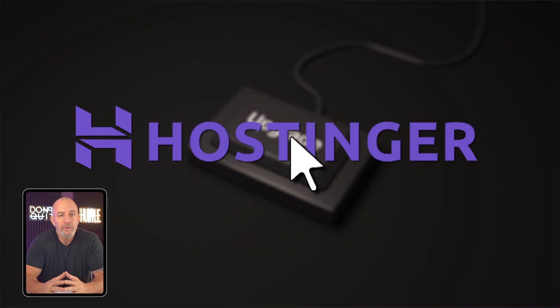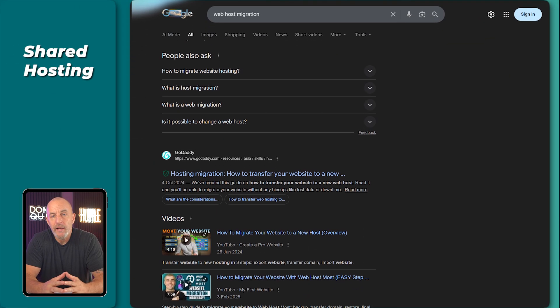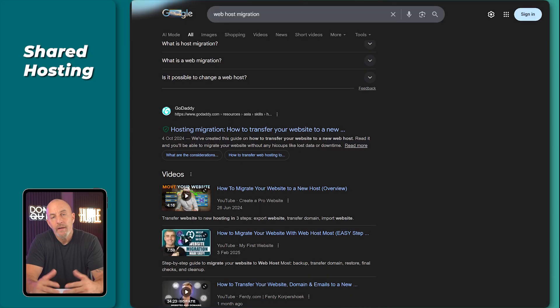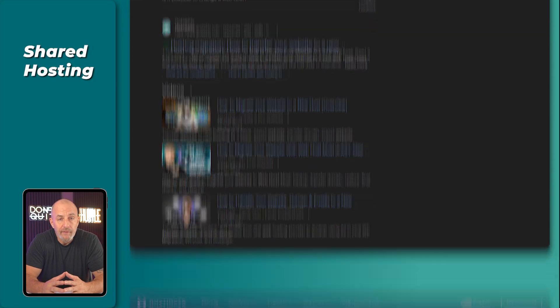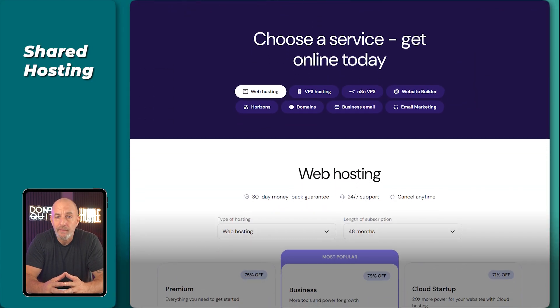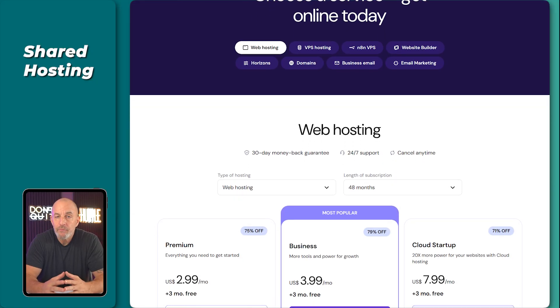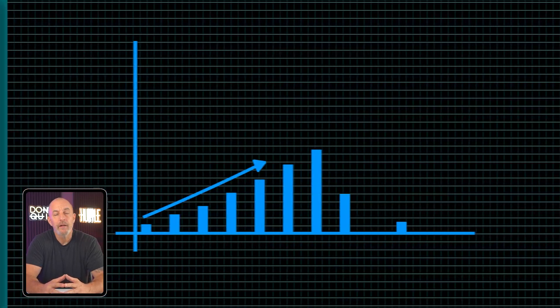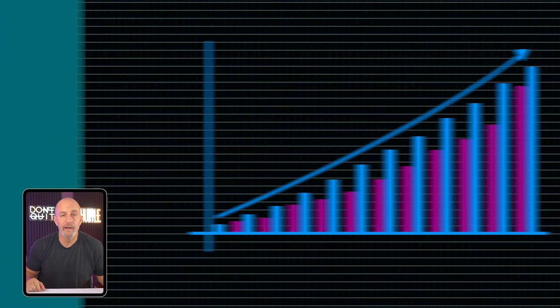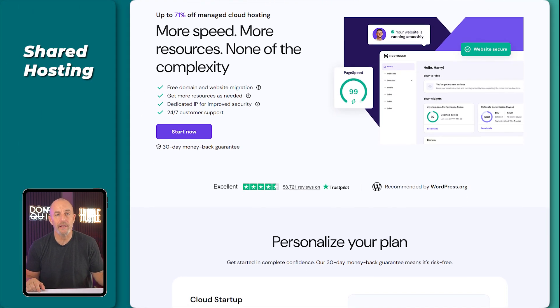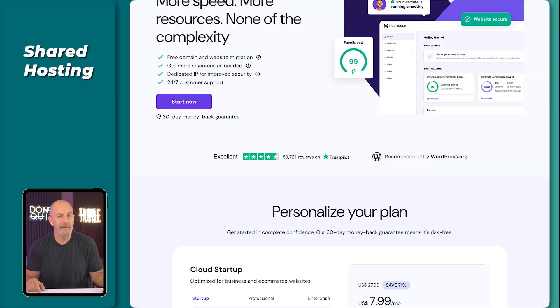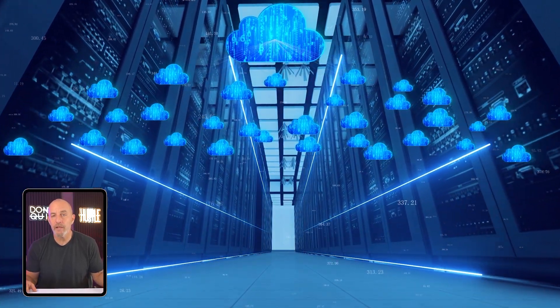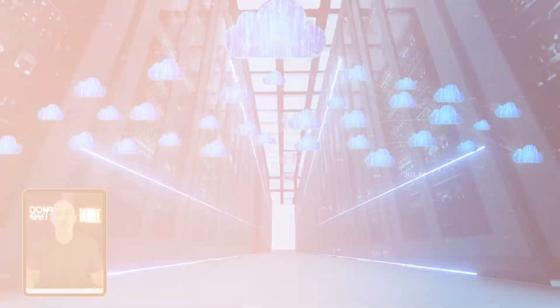And this is another place where Hostinger stands out. For a lot of hosts, upgrading means migrating to a new server and hoping nothing breaks. Hostinger upgrades it in place. No downtime, no rebuilding. Same site, just more power underneath the hood. And if you ever reach the point where your site gets real traffic spikes, Hostinger has cloud hosting ready as well, which spreads your site across multiple servers so it stays stable even when a lot of people visit at once.